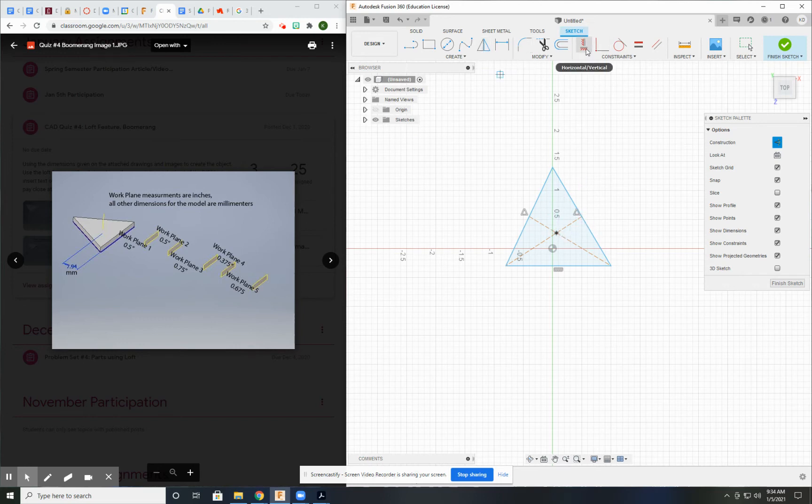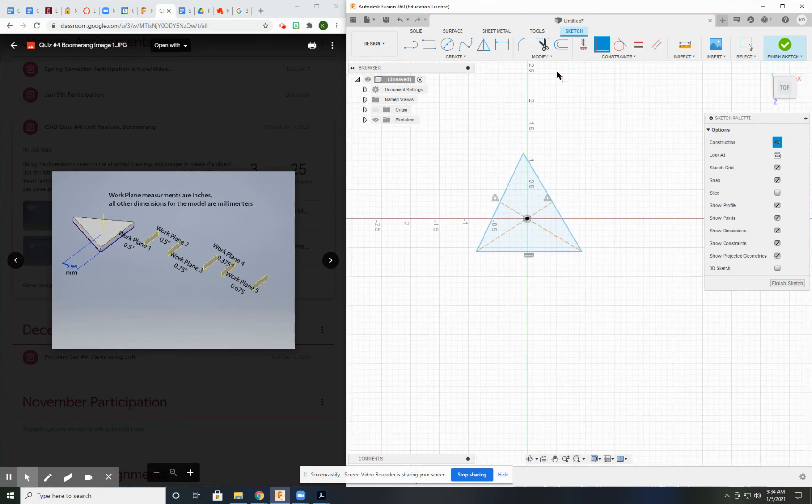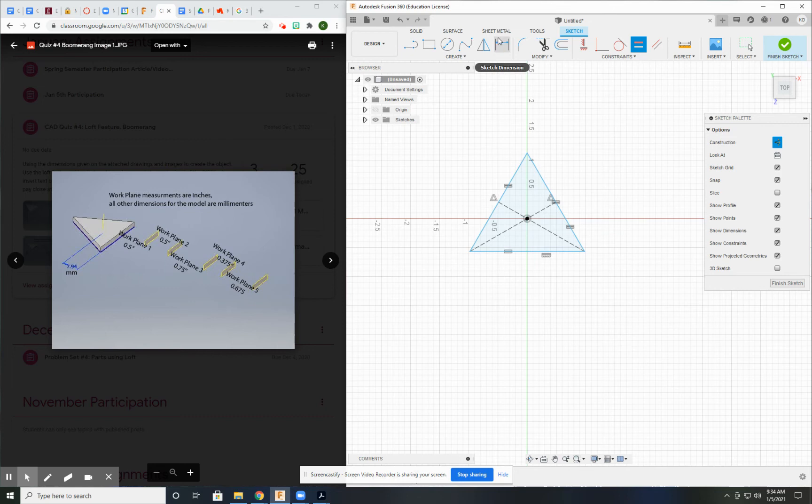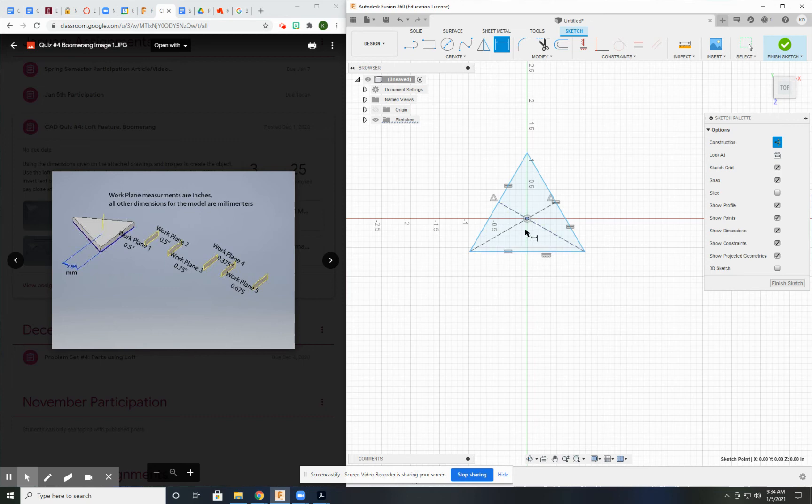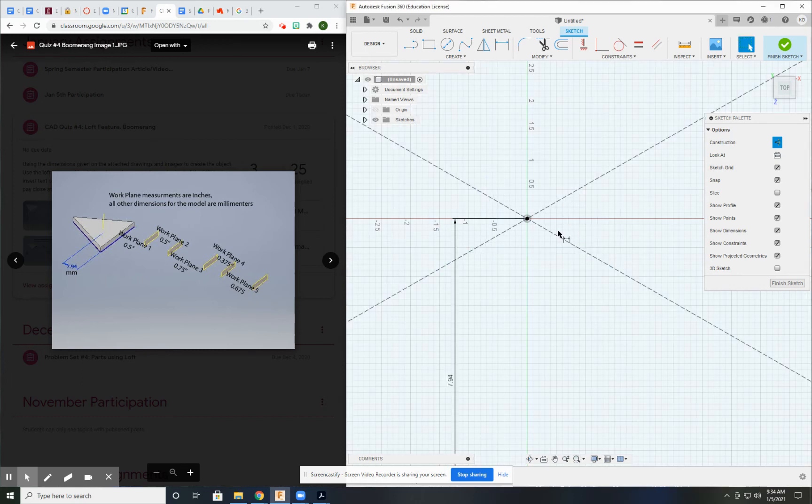And now I'm going to take that point and put it on my origin. I can use the equal constraint because all three sides need to be equal. And I have one dimension from the center point to any of the sides will be the same: 7.94.